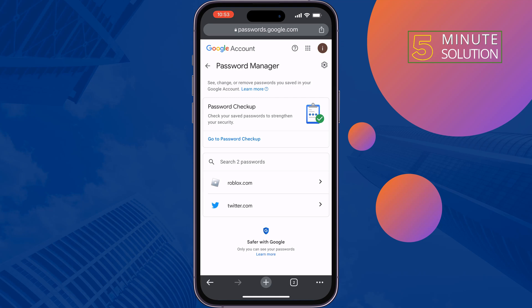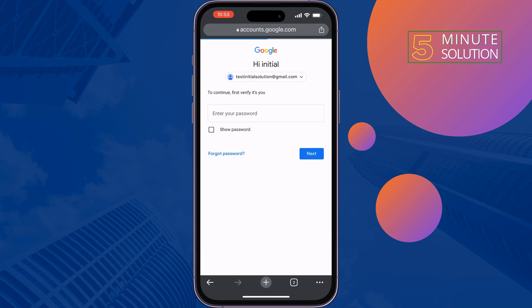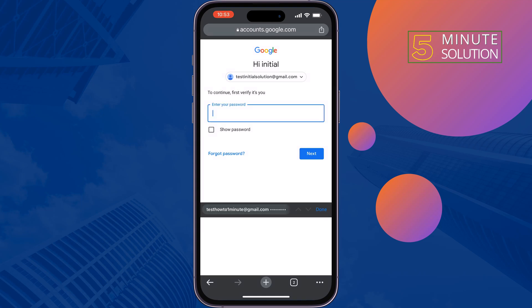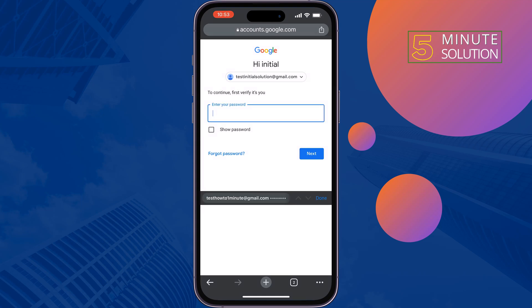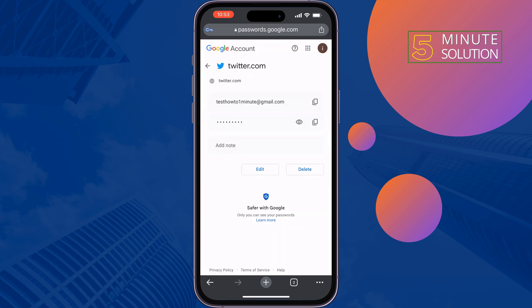Tap on your Twitter account entry. Verify your Gmail account, then tap on the eye icon to reveal your Twitter account email address and password.